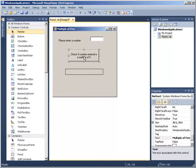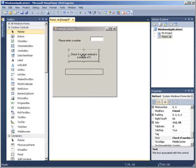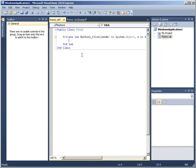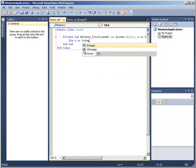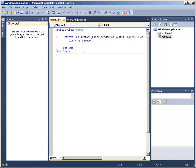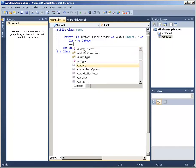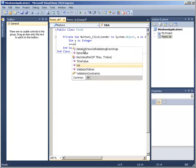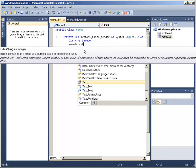Now we are going to define a variable: Dim x As Integer. I am expecting that to be given by the user. Then I am going to say x equals the value given on TextBox1.Text.